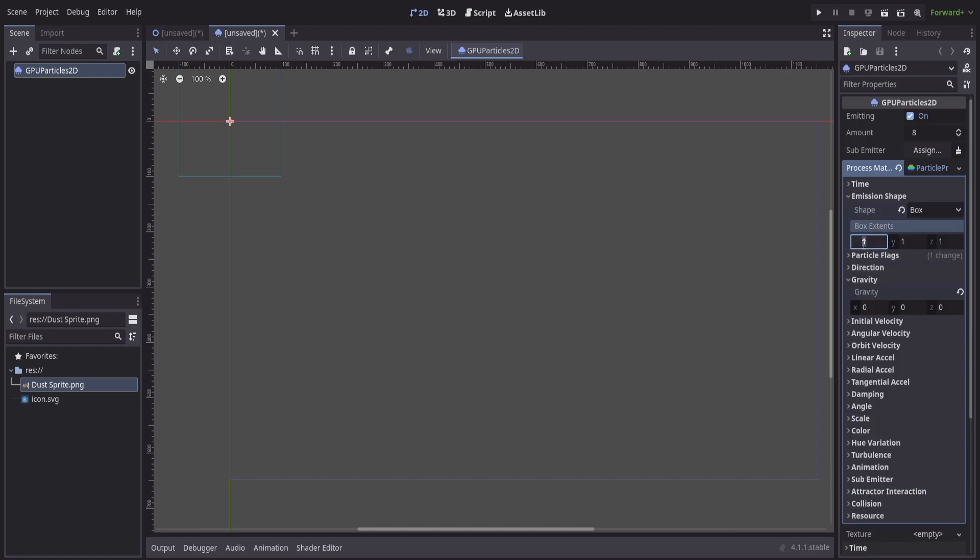Now, because we're working at a pretty small scale, we'll set it to something like 200 in the X and 100 in the Y.